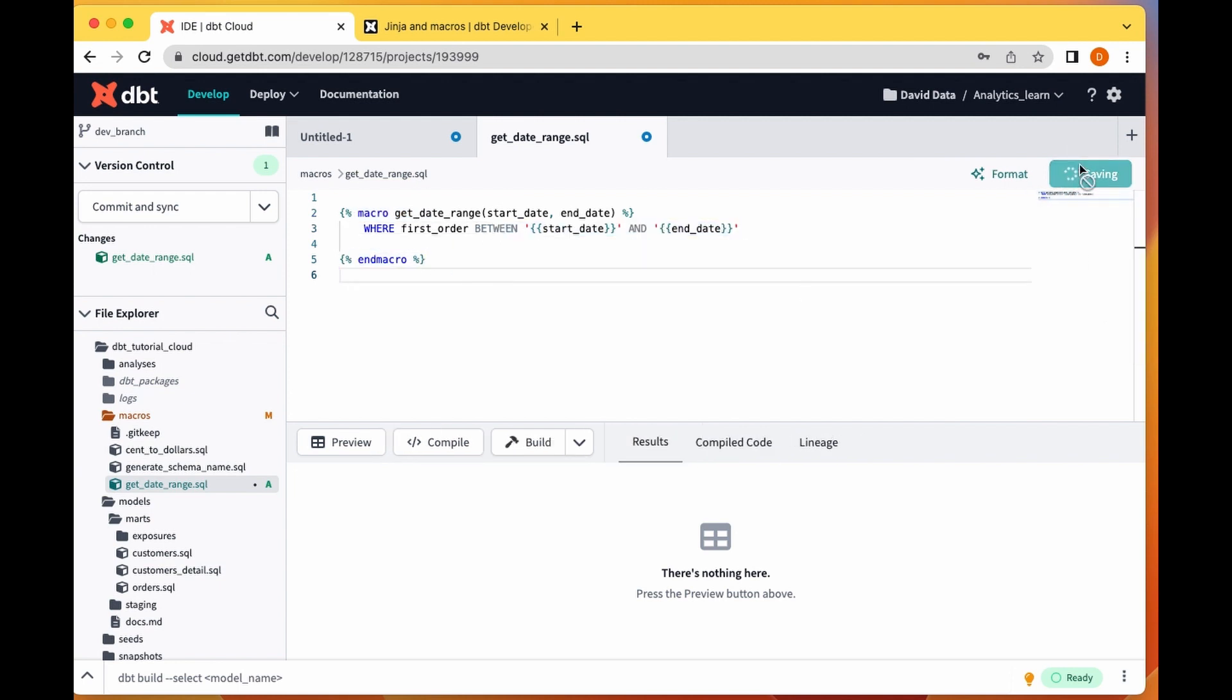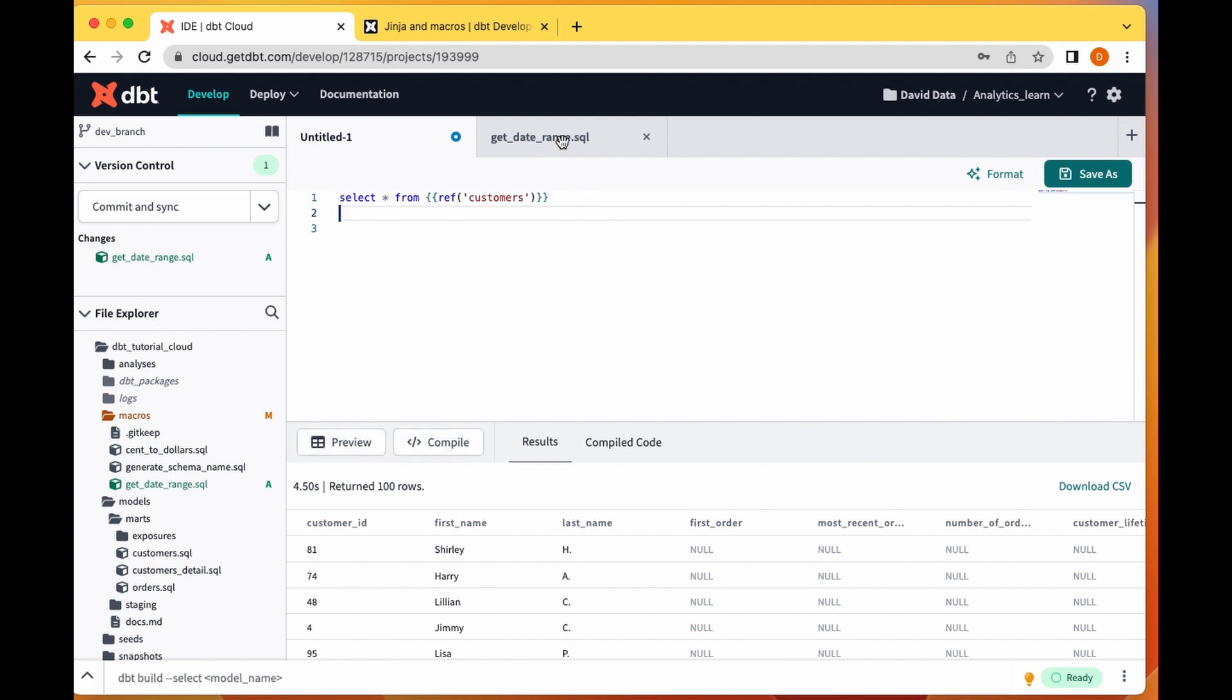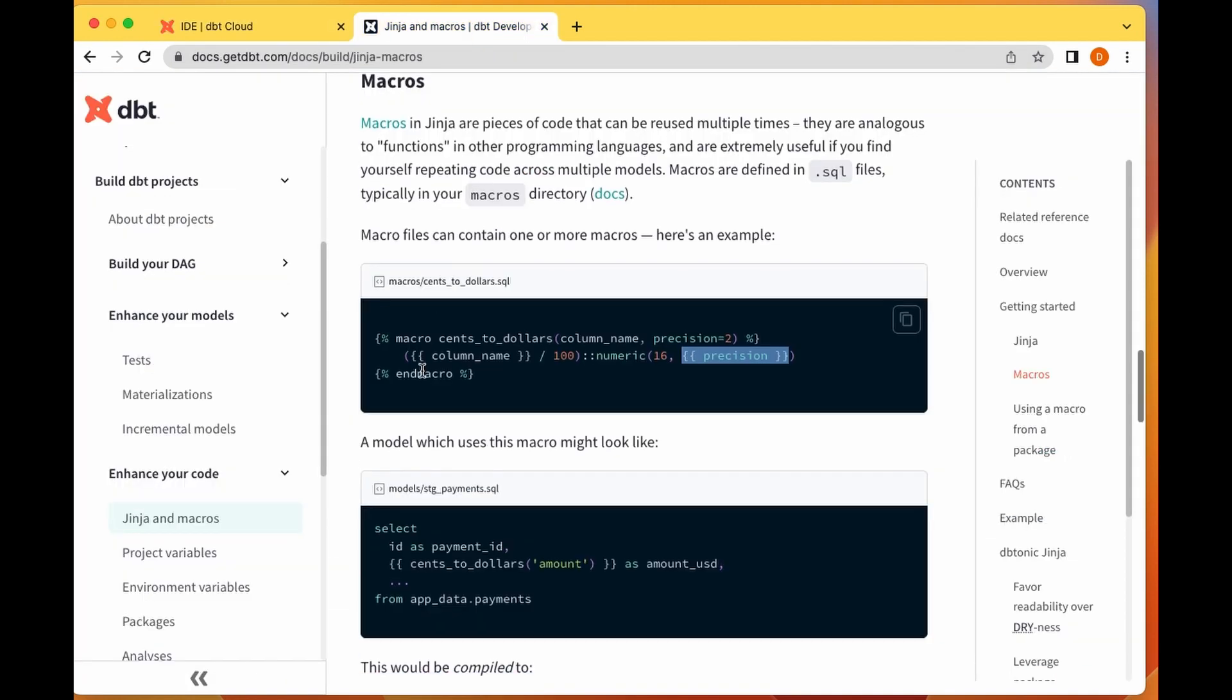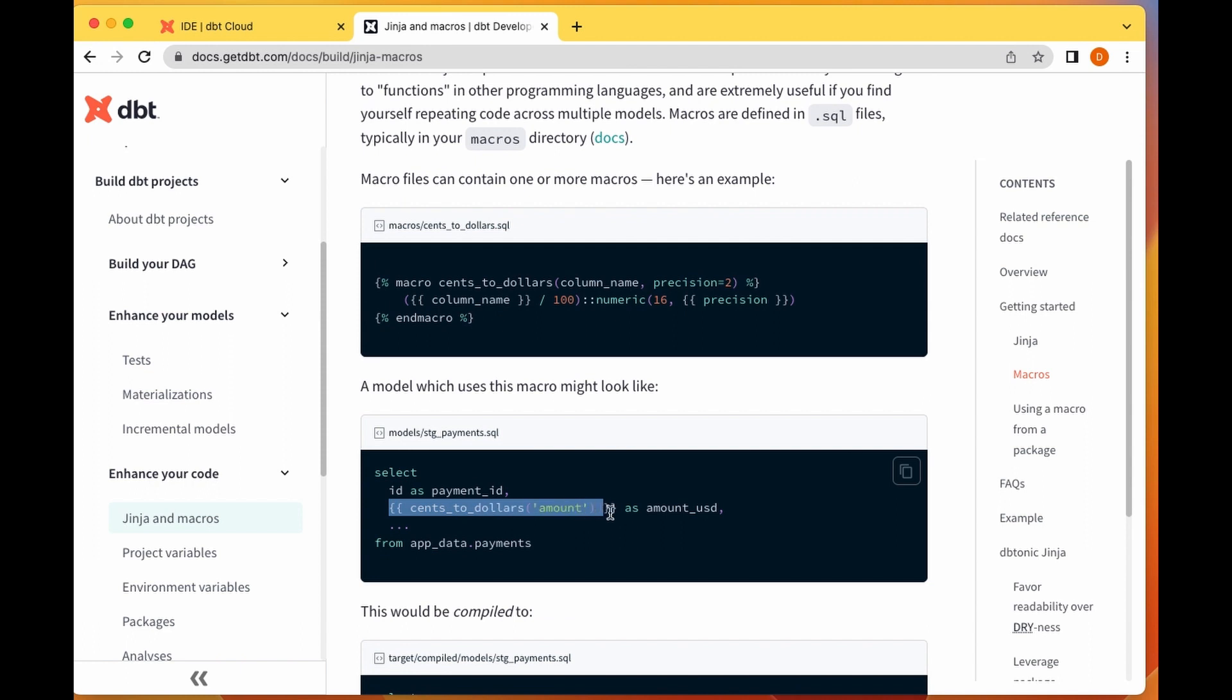So I come instead of doing adding my where clause and all that, I can just call this macro called get date range. How do you call a macro? You can simply use this double parenthesis within that to call our macros. I'm going to say get date range.